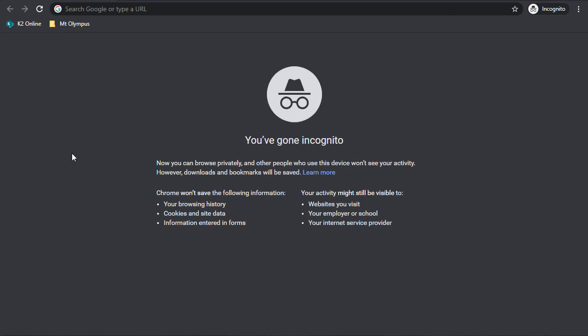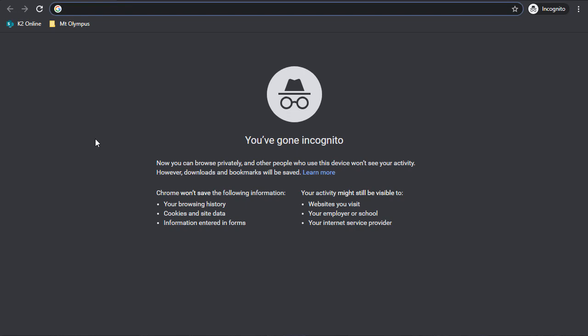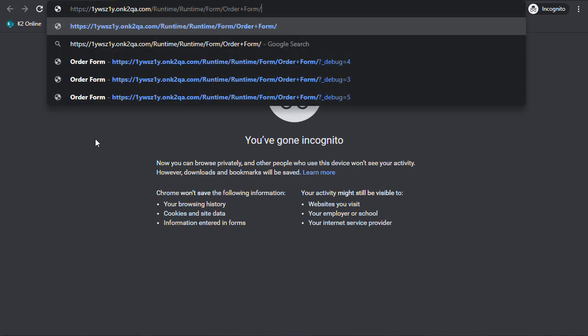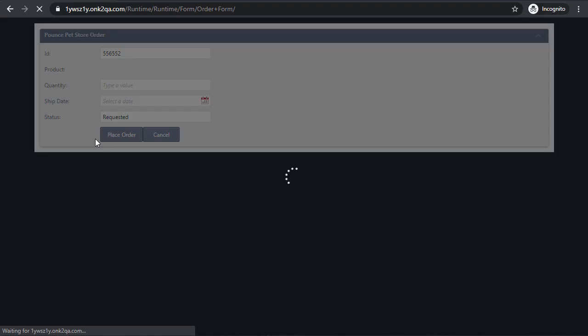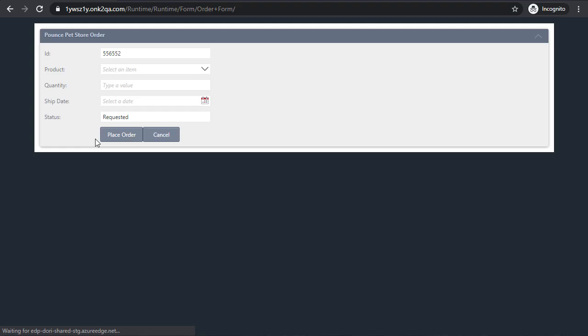The view or form will open without requiring credentials. Now, when you do this, K2 executes the form using the application pool account on a site that normally requires authentication. The setting is more secure and removes the need for you to configure a second runtime site in IIS for anonymous access.